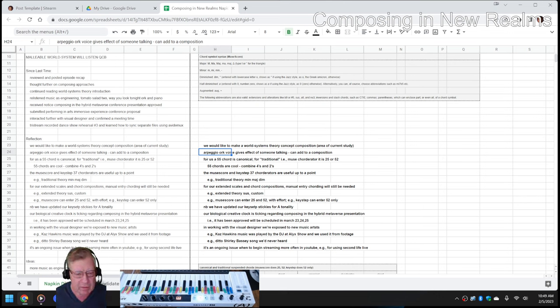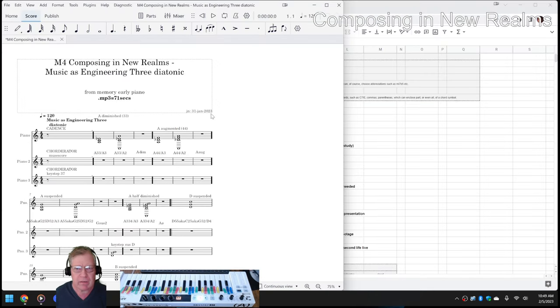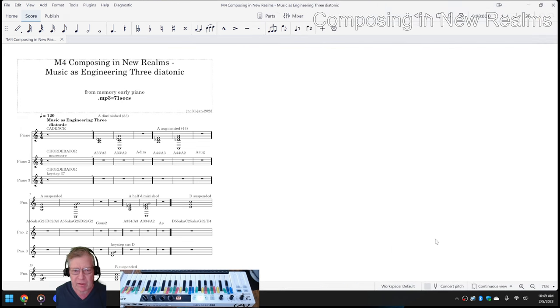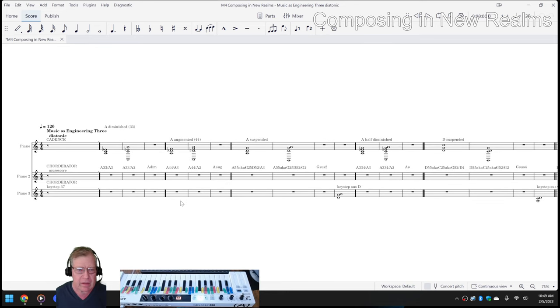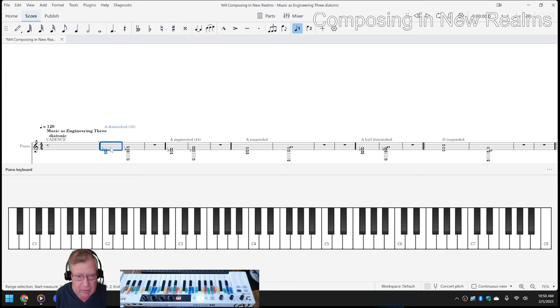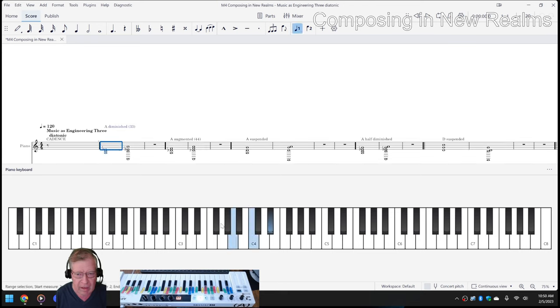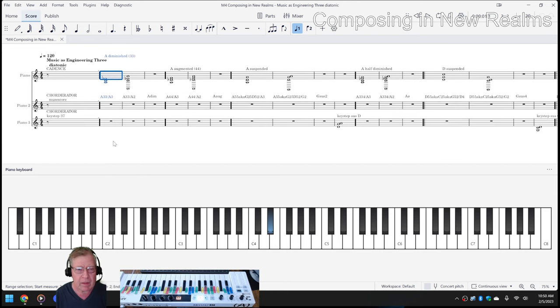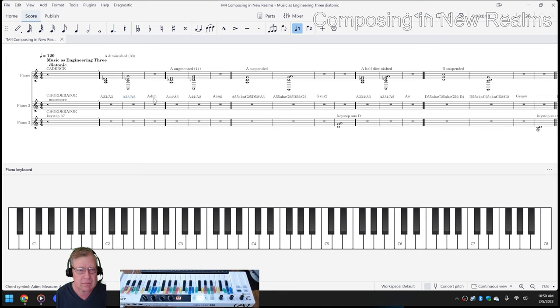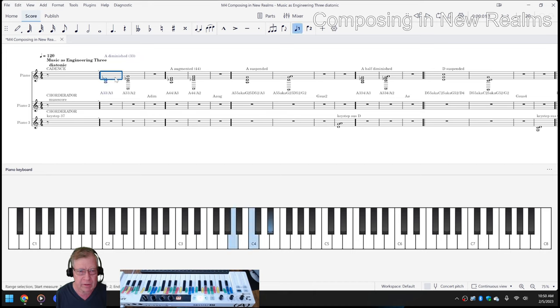One of the things we did was we worked on something called music as engineering, which looks like this. And we were experimenting with what are called cordurators. So a cordurator is, here we enter an A3-3 chord, which is going to look like that. So that's an A3-3 chord.